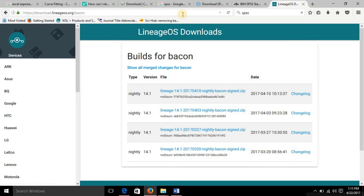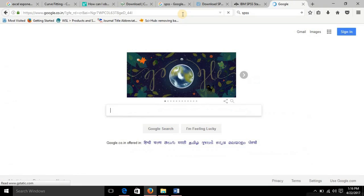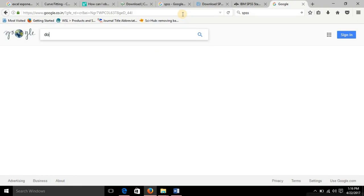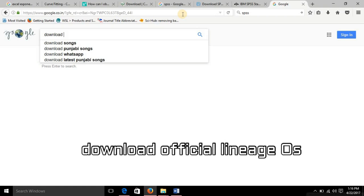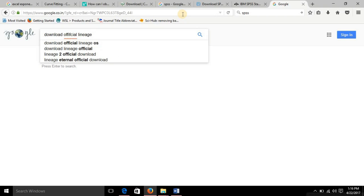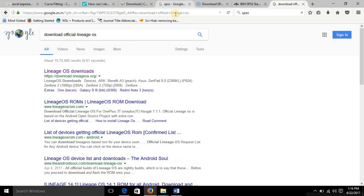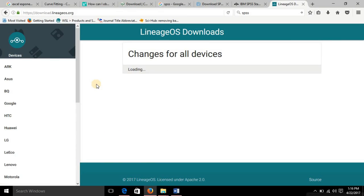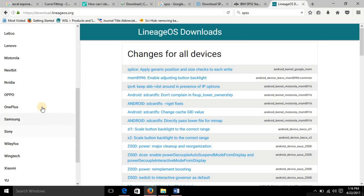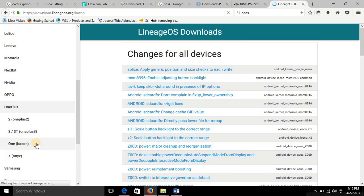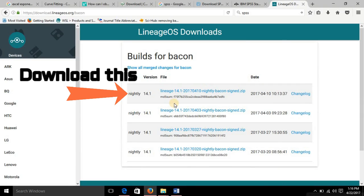So let me connect to the internet and I'll show you how you can do that. What you need to do is type in the search bar download official LineageOS. From here you just need to go to the first link LineageOS downloads, download.lineageos.org, and then select your device OnePlus One bacon.